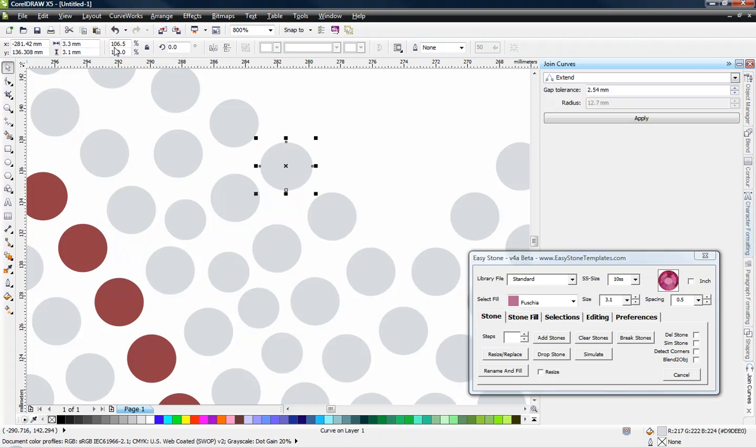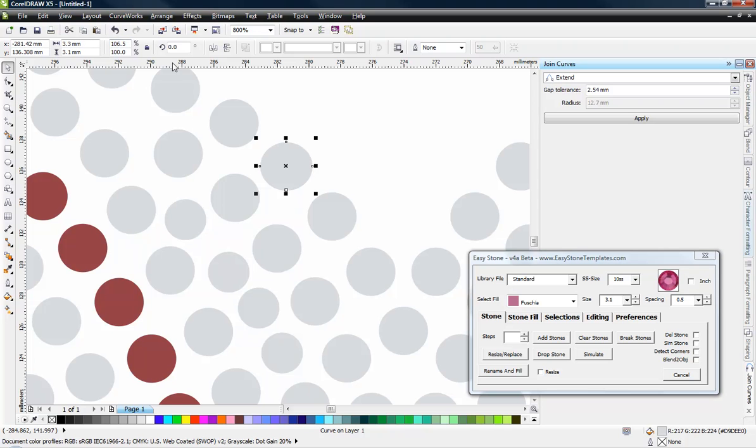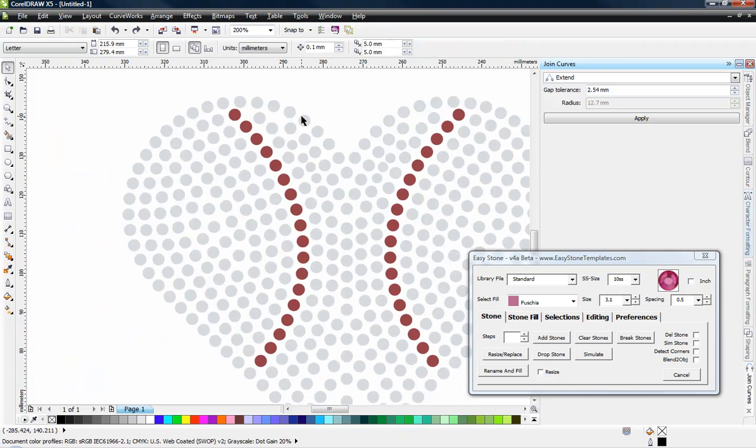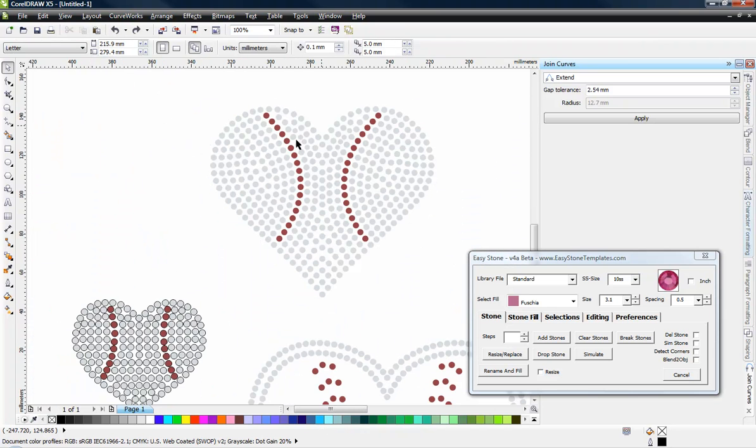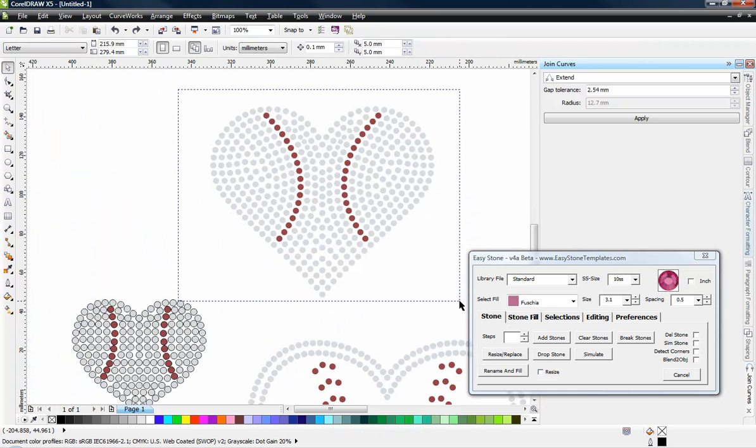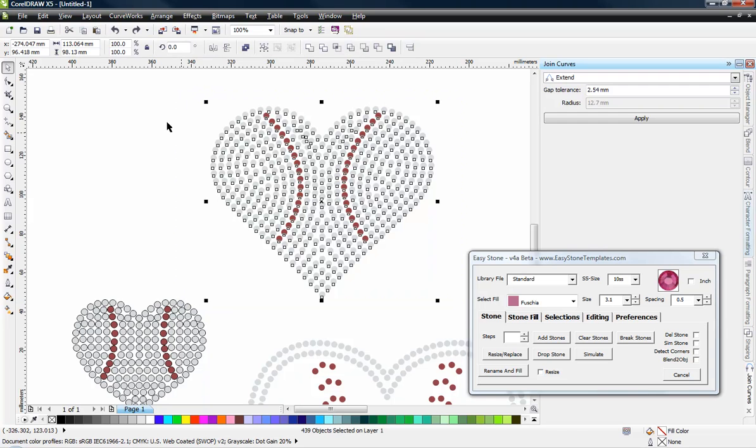So we go ahead and resize this and if you look right here it says that now it is 106.5. So that's the amount that we scaled that particular circle. So if I wanted all my circles to be 3.3 millimeters I would just select my entire design and go ahead and resize it 106.5.